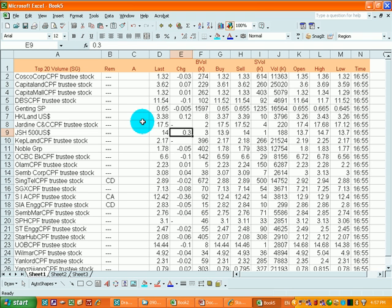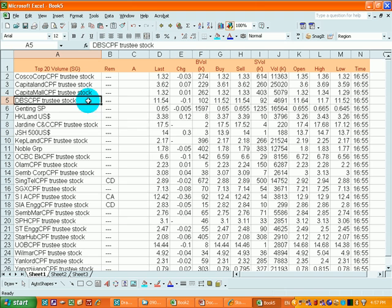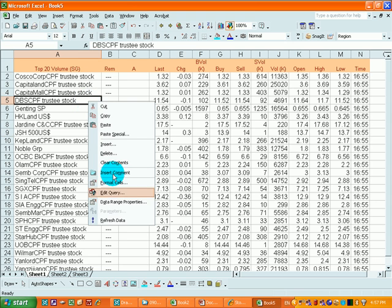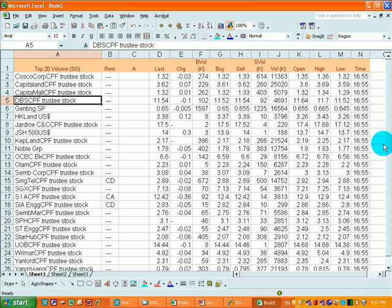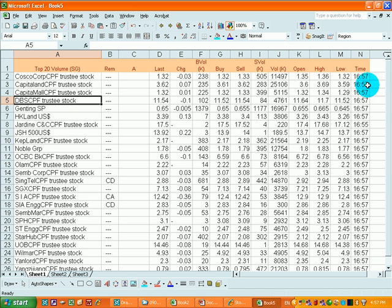Or you can refresh the information by clicking onto the right mouse button and click refresh data. And you will see the intake here changed from 16.55 just now to 16.57.